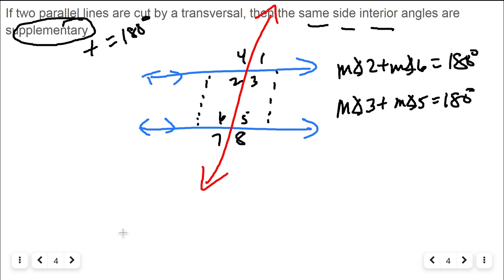To summarize: same side interior angles are supplementary — SSS, same side supplementary. Alternate interior angles are congruent. Alternate exterior angles are congruent. Corresponding angles are congruent. But that's only because the two lines going the same direction are parallel.